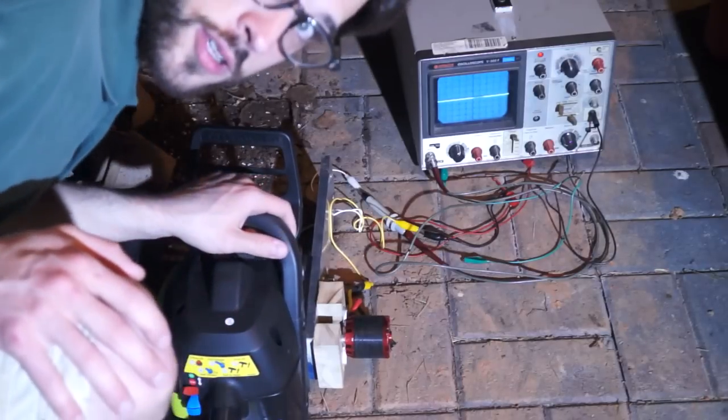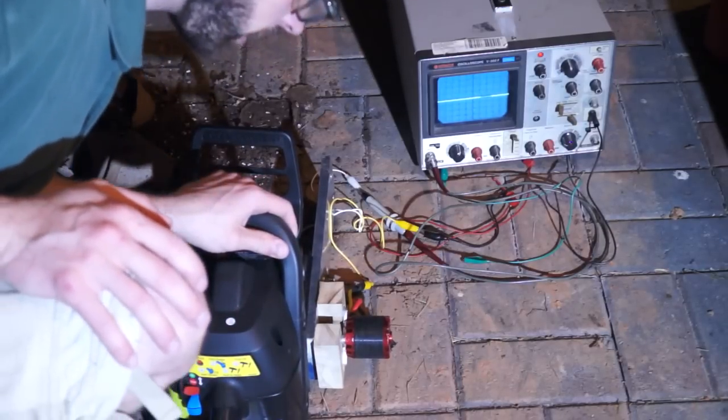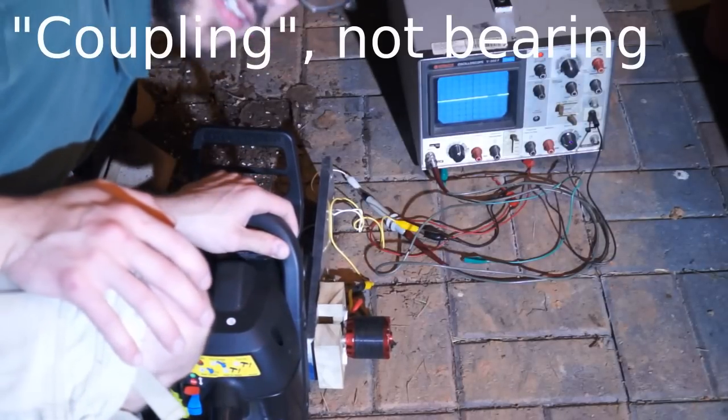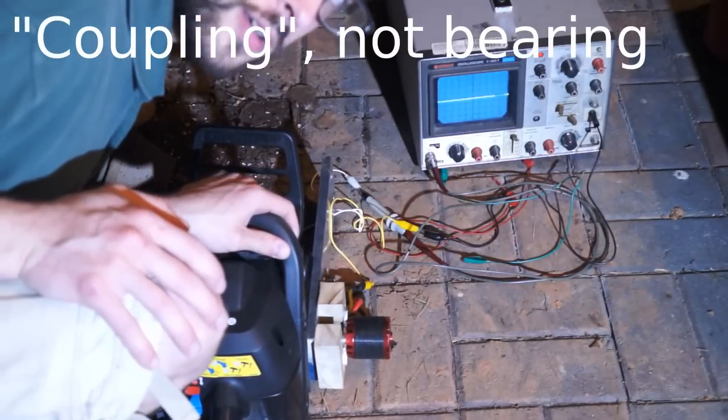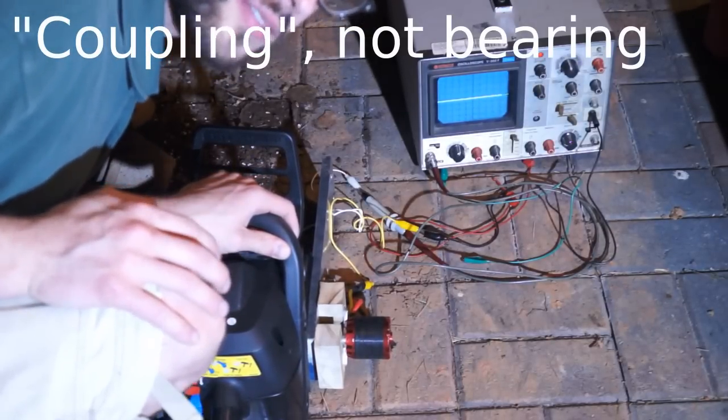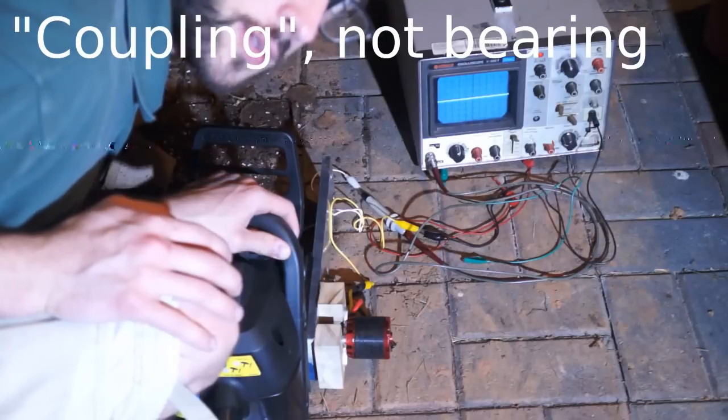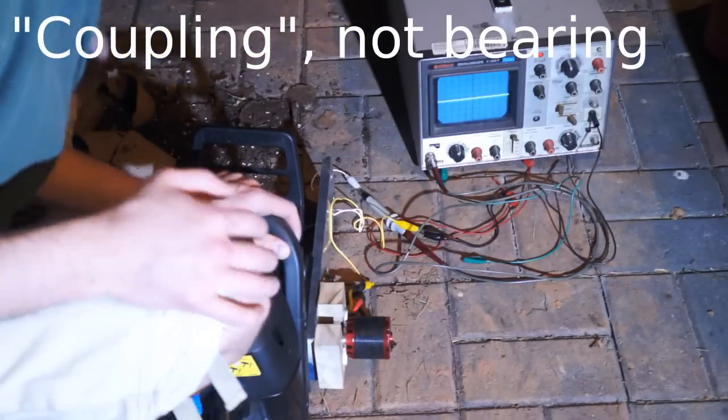So another test, this one is with the springy bearing, and we're going to see if the thing tears itself apart. I have an oscilloscope hooked up so I can watch it.